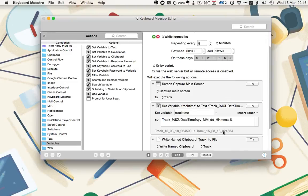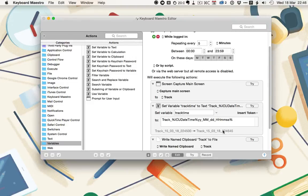You can see the variable that's being output just underneath. So we've got track 15, the year, 3, the month, 18, the date, and then 22, 46, 35, 36, 37, which is the time in seconds. In the written tutorial, you can just copy and paste this string into your own set variable action, or you can use tokens to recreate it yourself.